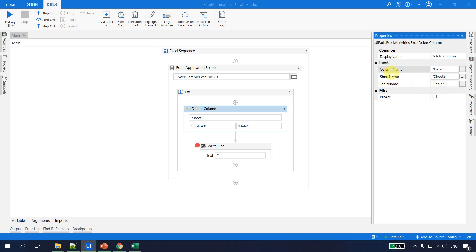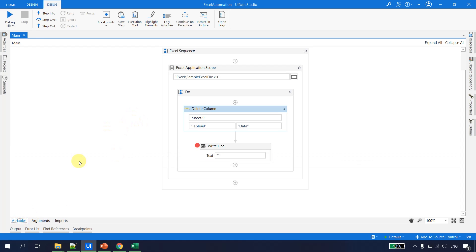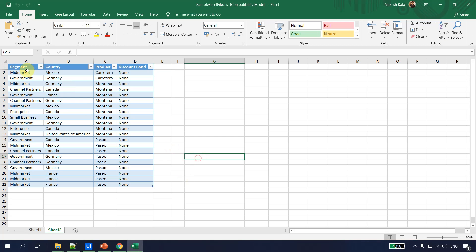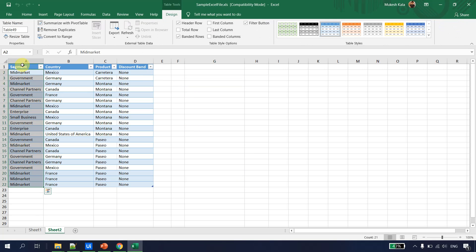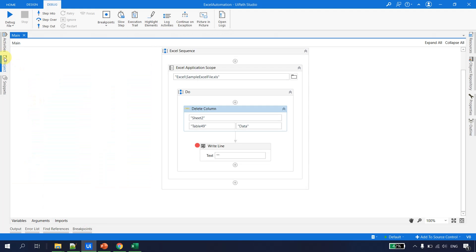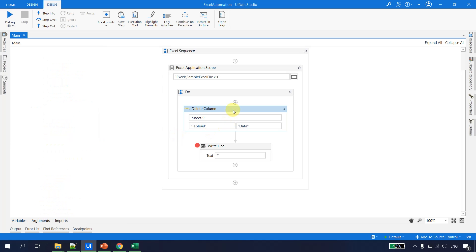The next topic is getting the table range. Table 49 currently spans from A1 to D22. For a normal range you could use Read Range to get it, but since this is a table, we use a specific activity. Back in UiPath Studio under Activities, there is an activity called Get Table Range that works only on tables. I'll remove the Delete Column activity and drag Get Table Range into the workflow.